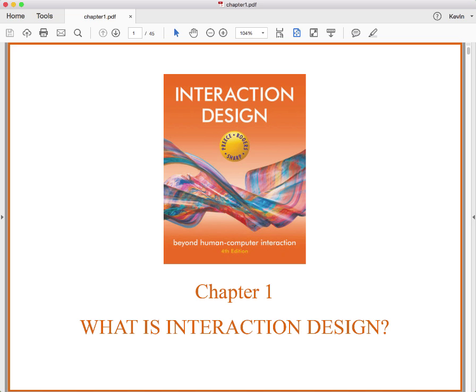Hi, this is Kevin Trainor. Welcome to my lecture on chapter one of a book that I call in my course ID4E, Interaction Design, 4th edition. The long name of this book is Interaction Design Beyond Human-Computer Interaction, 4th edition by Priest, Rogers, and Sharp.